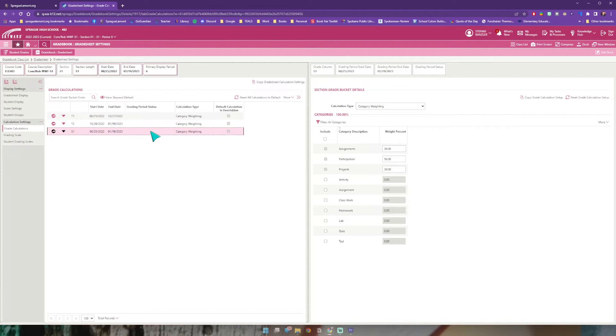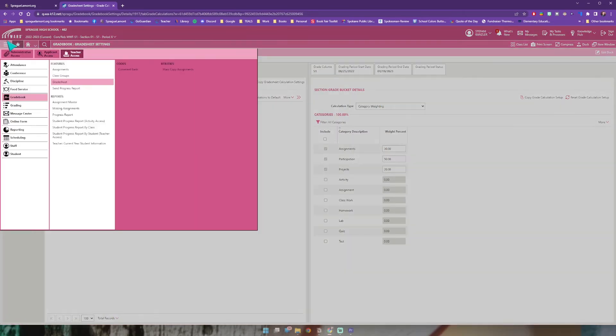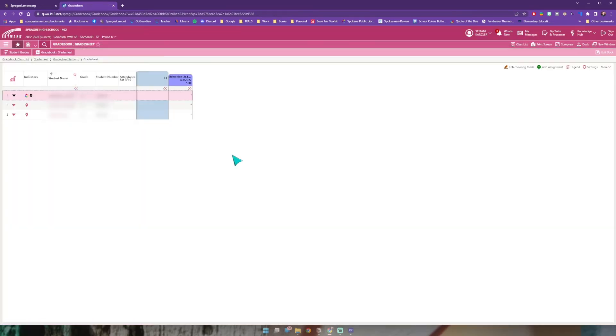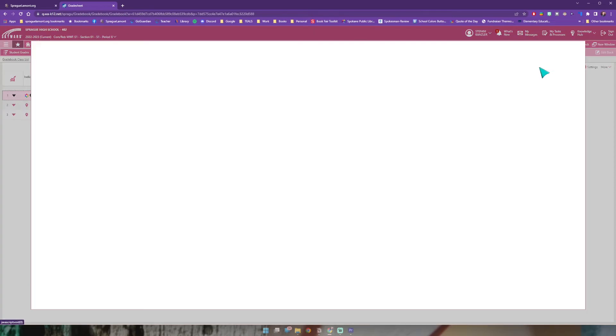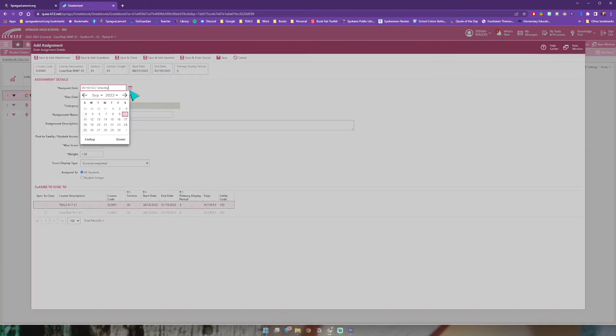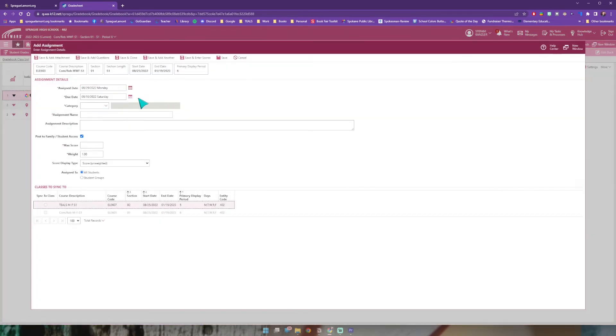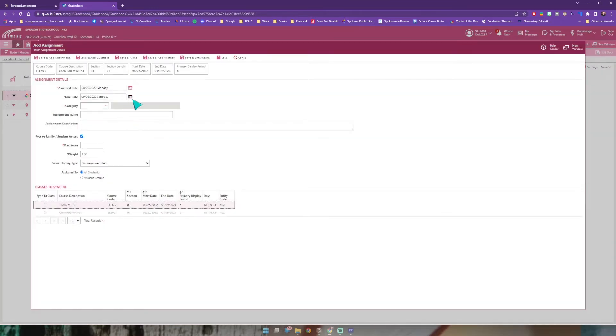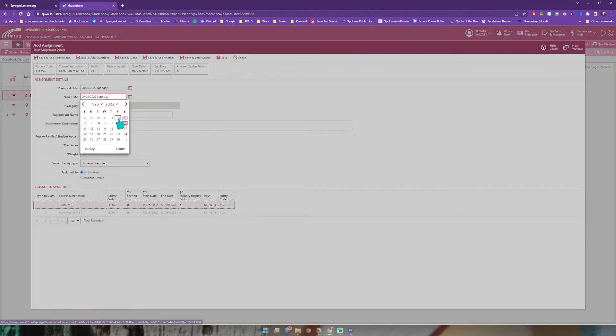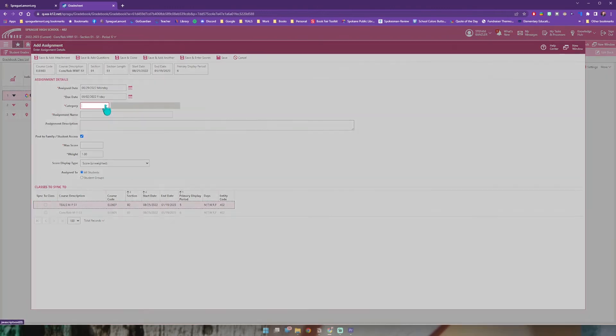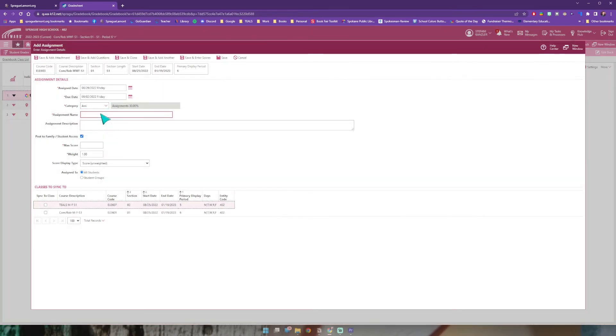Okay that's the first thing out of the way. Now we're going to go back and add an actual assignment. So back to my menu, grade book, grade sheet. I'm going to come to the right hand side of my screen and hit this little plus icon to add an assignment. Go ahead and add my assign date, my due date and we are going to do syllabus.